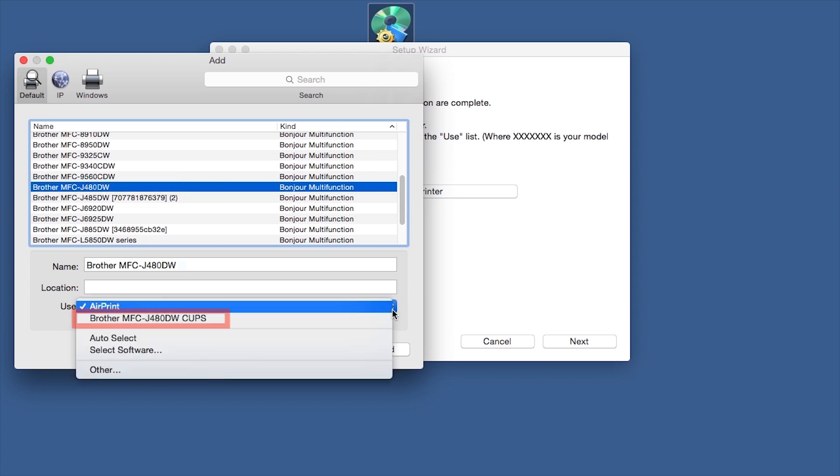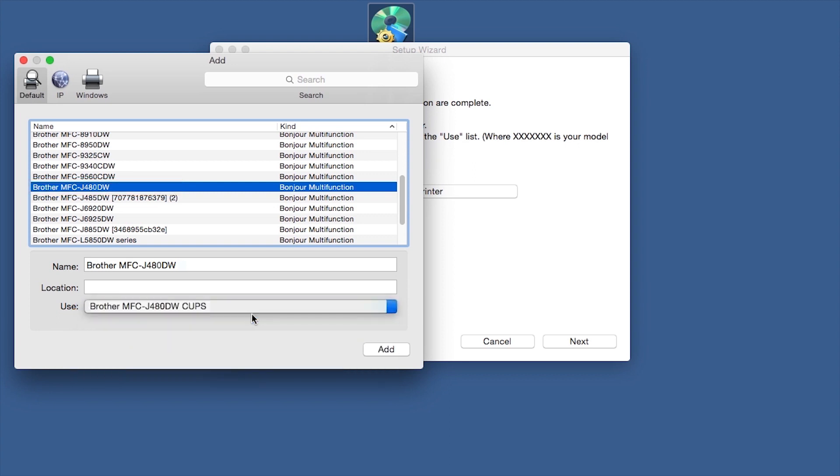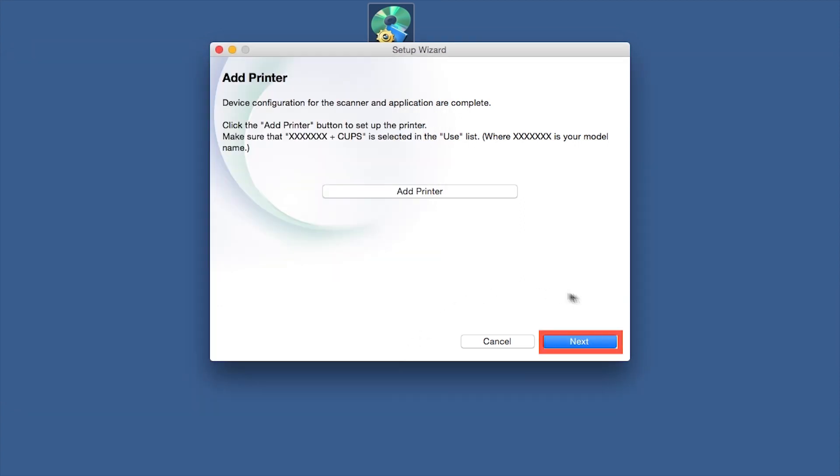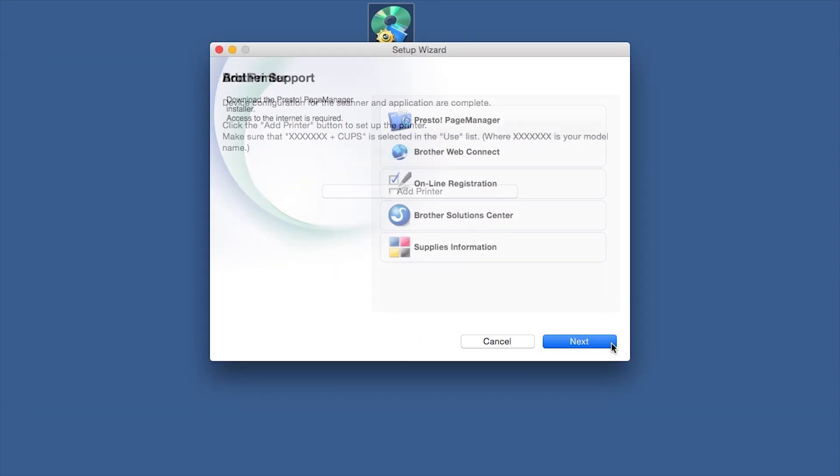From the Use drop-down, choose the Brother Cups driver for full printing capabilities. Click Add. Click Next.